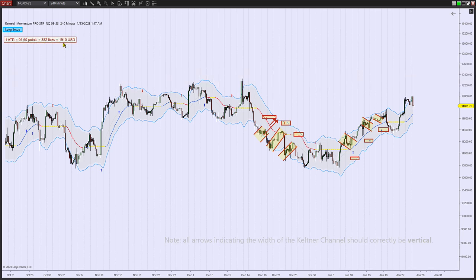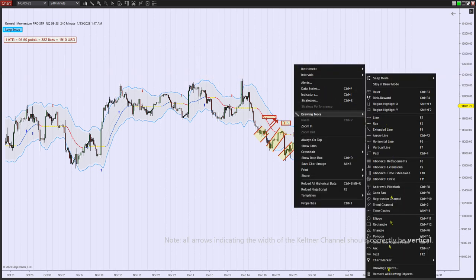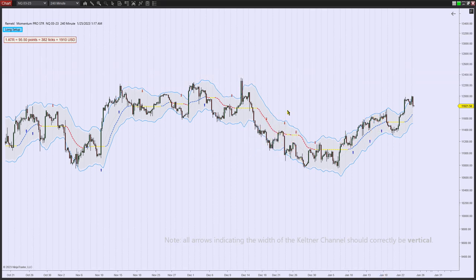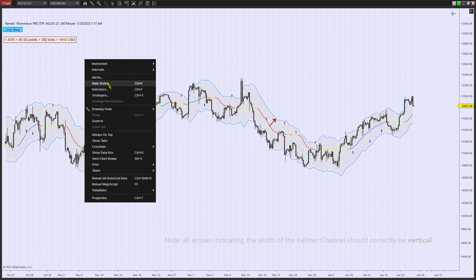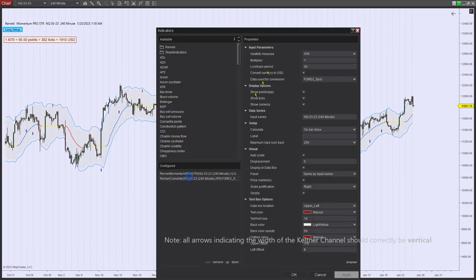So 1 ATR is $1910. We also know that the distance from our midline to the edge of the Keltner in our case is 2.5 ATRs, and the total distance from blue line to blue line is 5 ATRs. So if you want to know how much this is in monetary amounts in US dollars, all you have to do is open up the converter and go to multiplier.